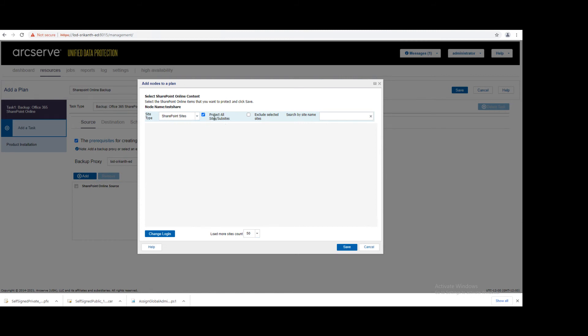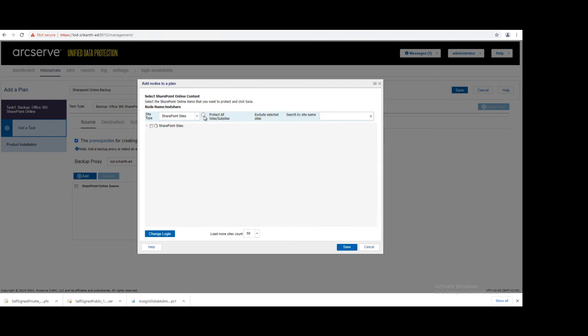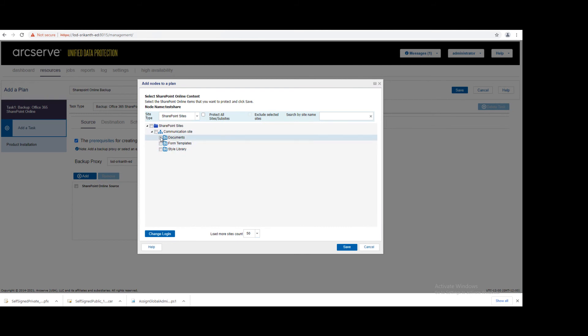If you're selecting this option, whatever SharePoint sites you have, it will backup everything. But in case you want to backup individual sites, you can uncheck this option. Currently I don't have any sites, but still I will select this.